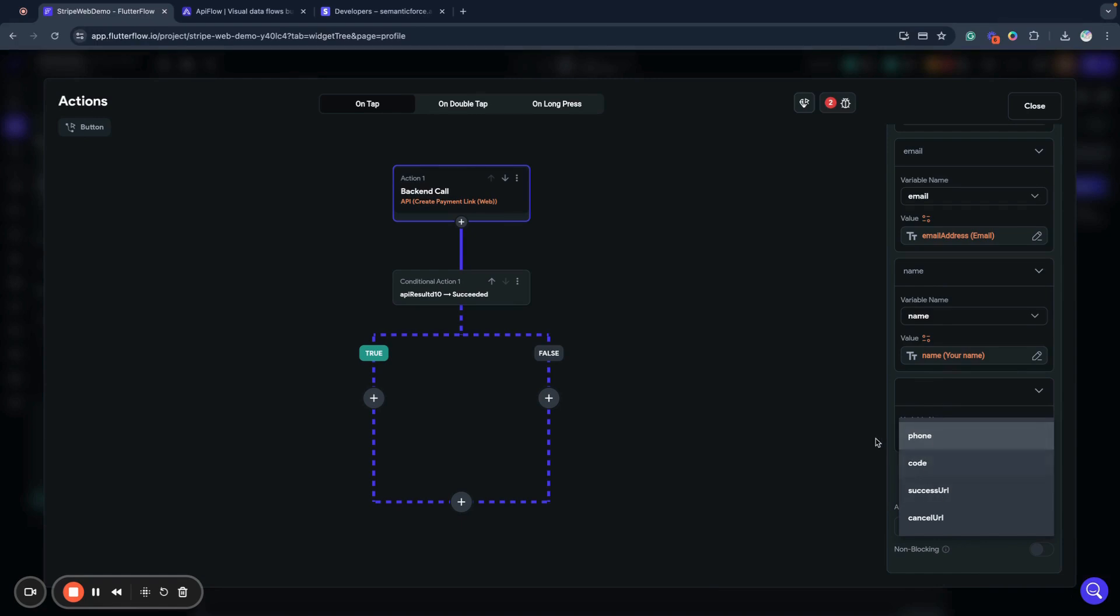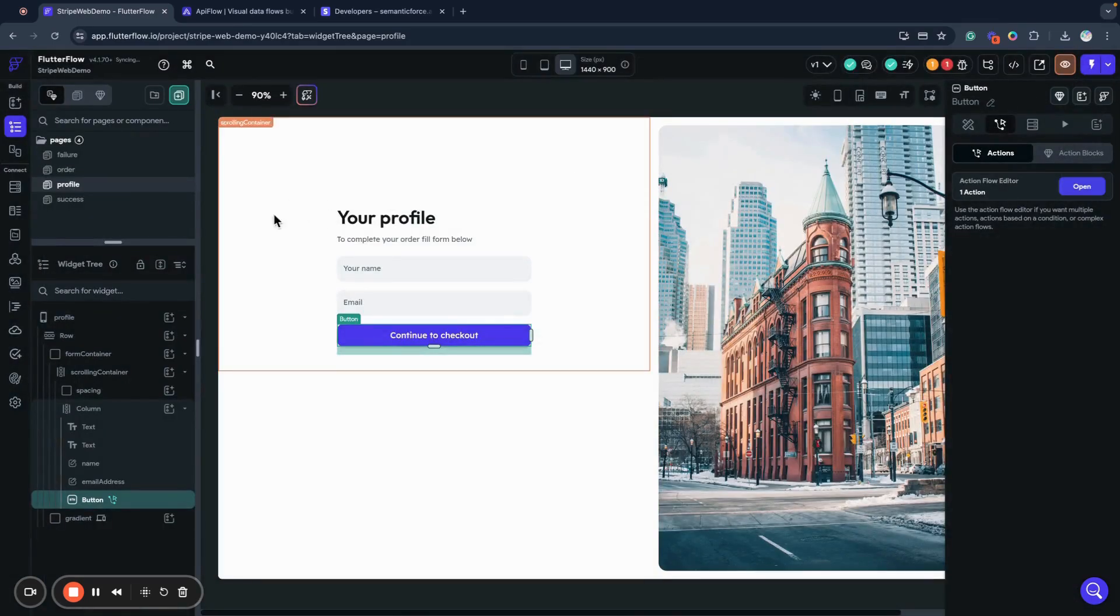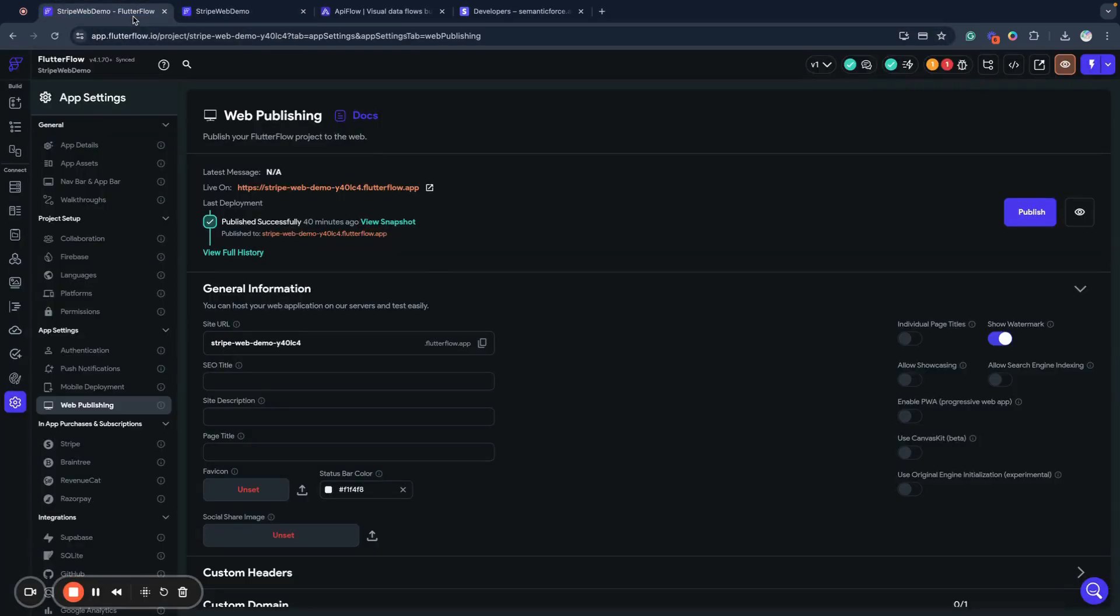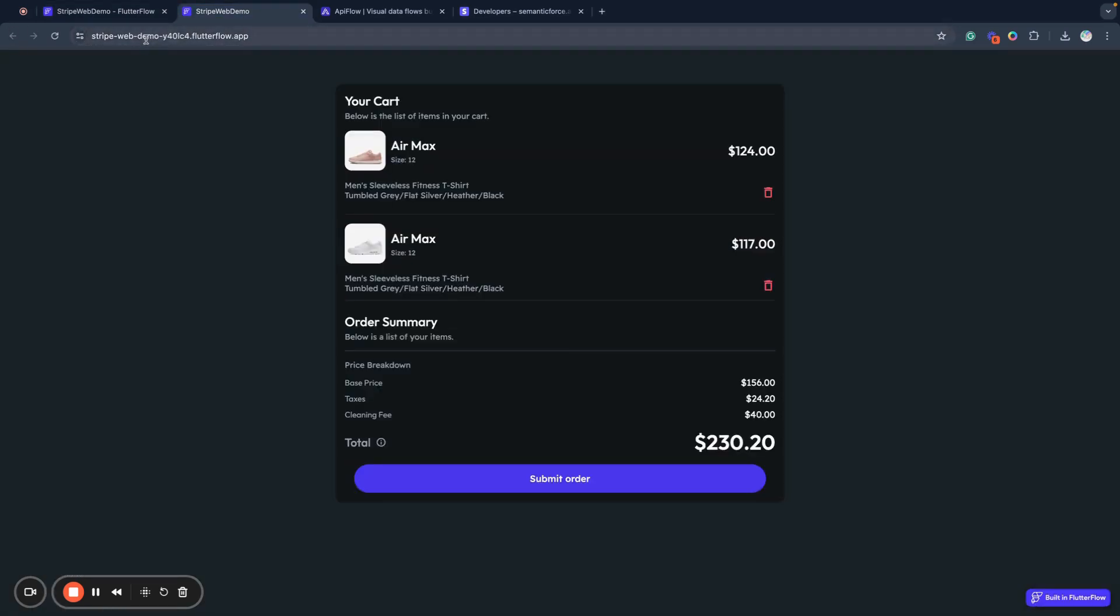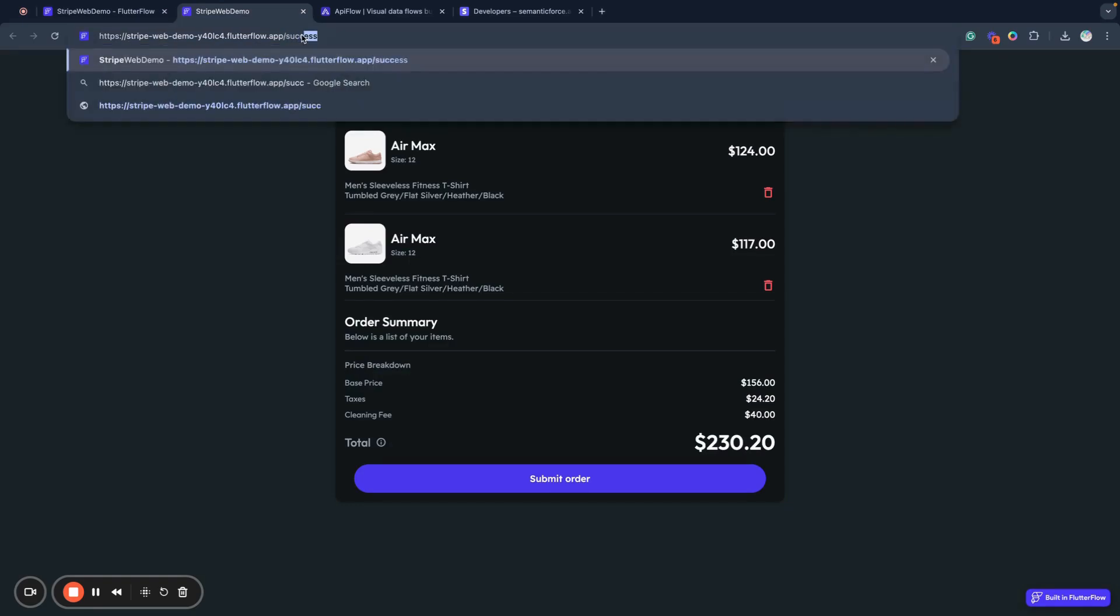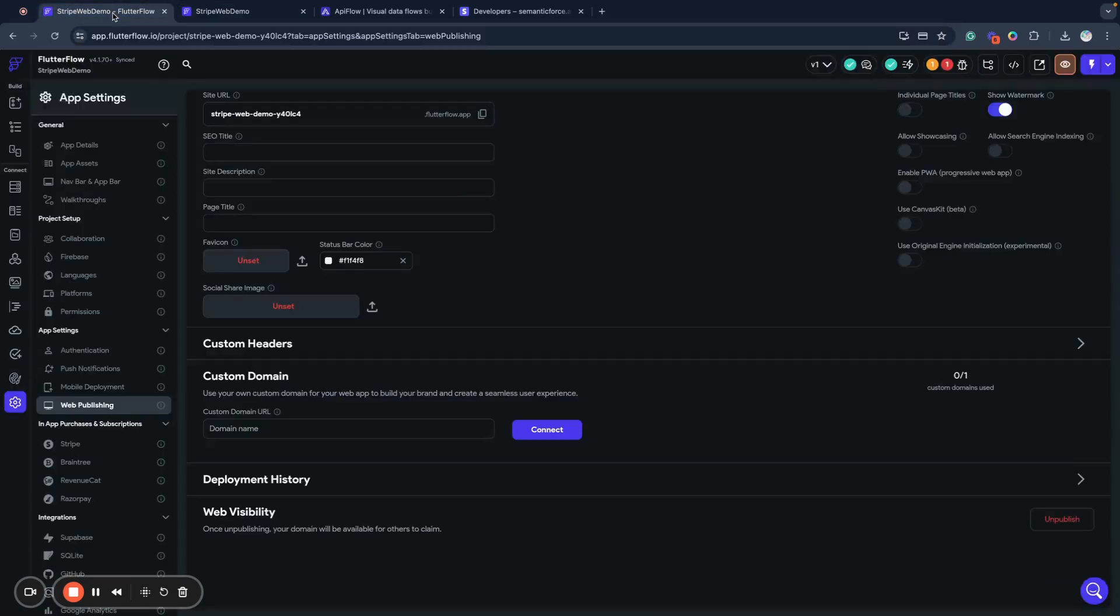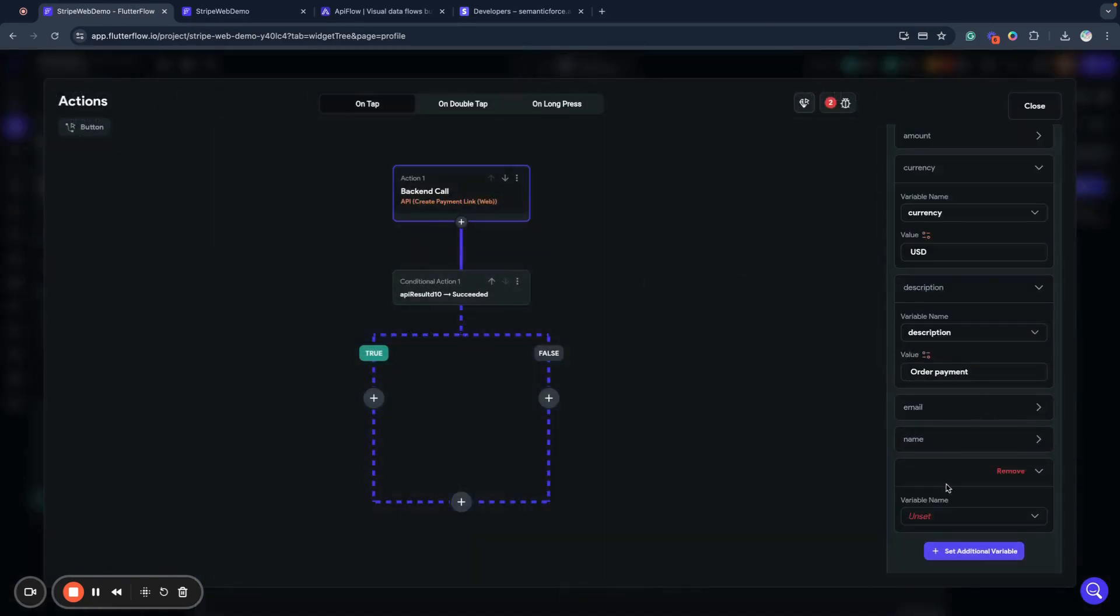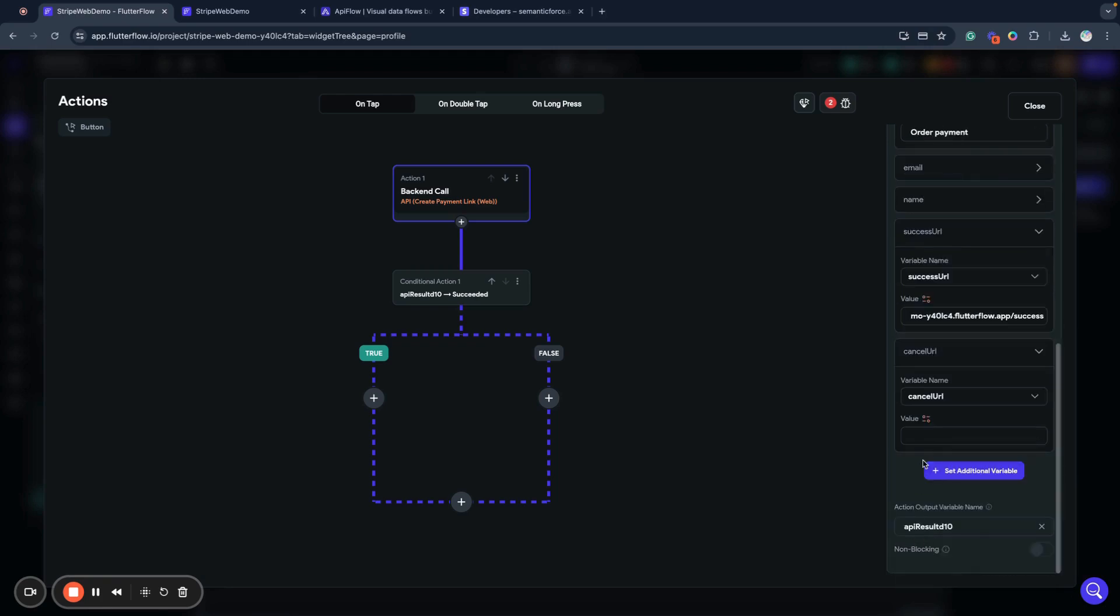We can provide phone and discount code - I don't use them in my project but you can. Next, two required options are success URL and cancel URL. As you remember, we already published our application so we have the application domain link, and you can also bind a custom domain. I will use the domain generated by Flutter Flow. I will copy the success page link and the fail page link, go to my action parameters, and set success URL to my success page and cancel URL to my fail page.